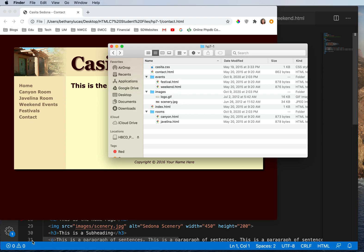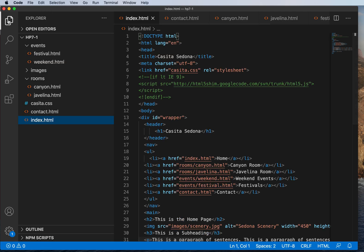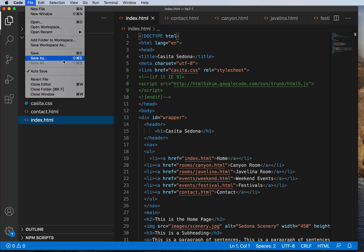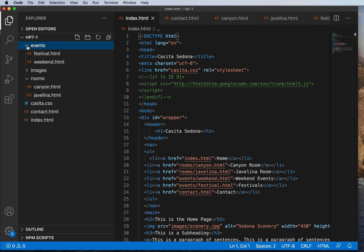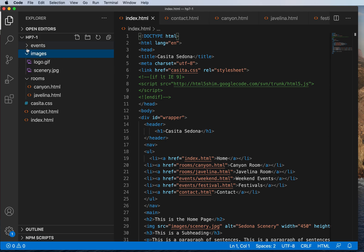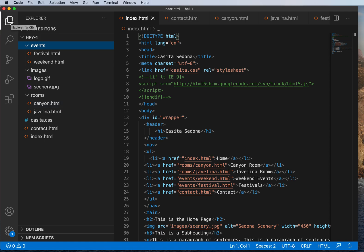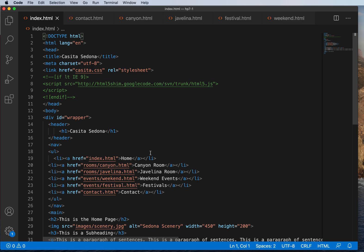Let's open Visual Studio Code. I did add the folder to the workspace and open that folder. Here we can see it looks largely the same as it did in our finder window. These are items in our root folder, and then we have subfolders: rooms, images, and events, with the files located in those. I've opened all of my HTML pages in code. Let's start with the index page.